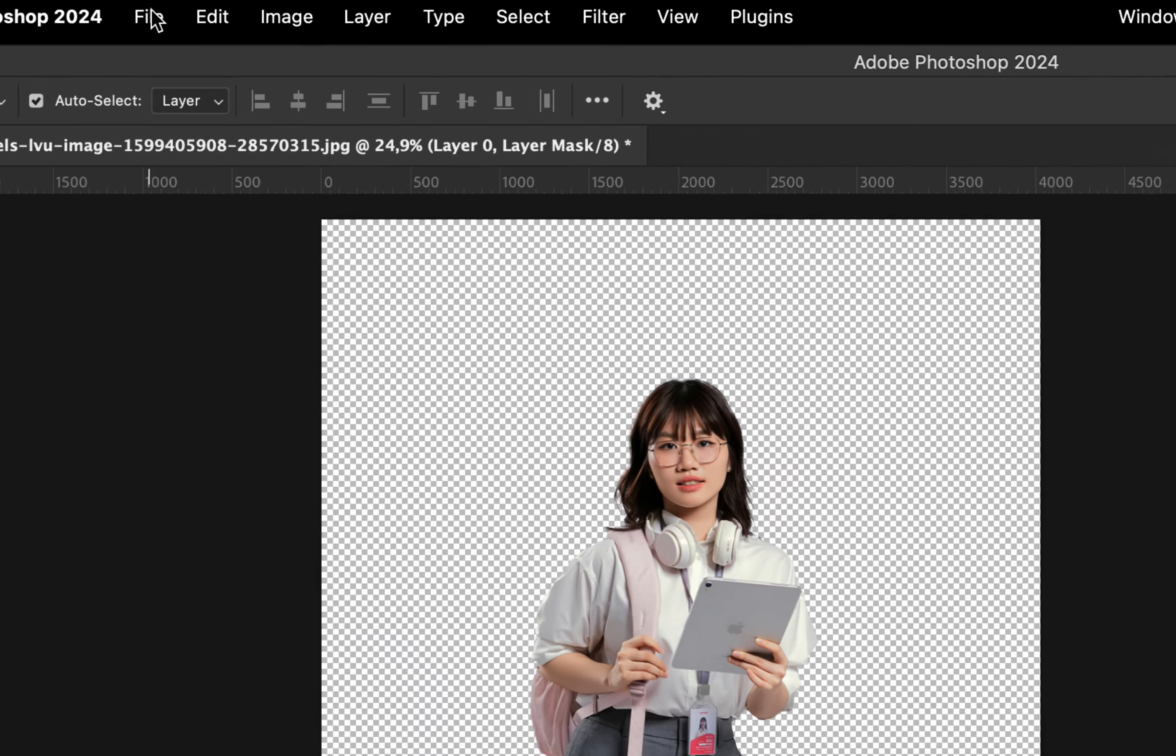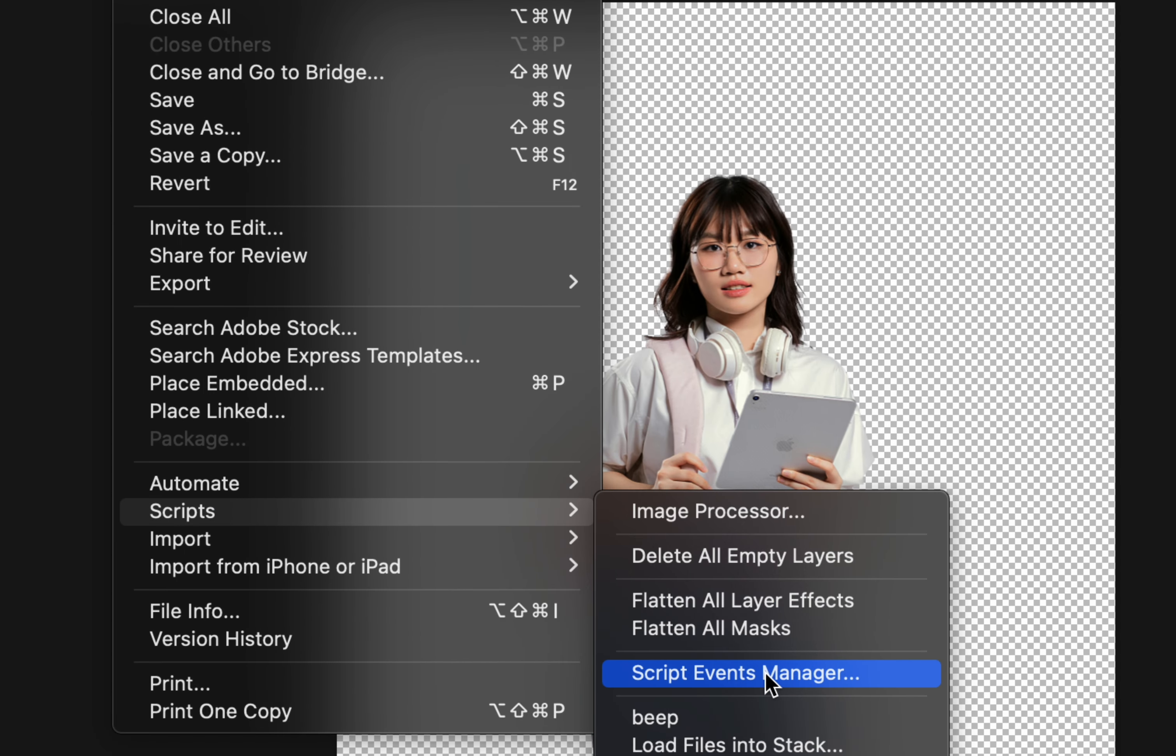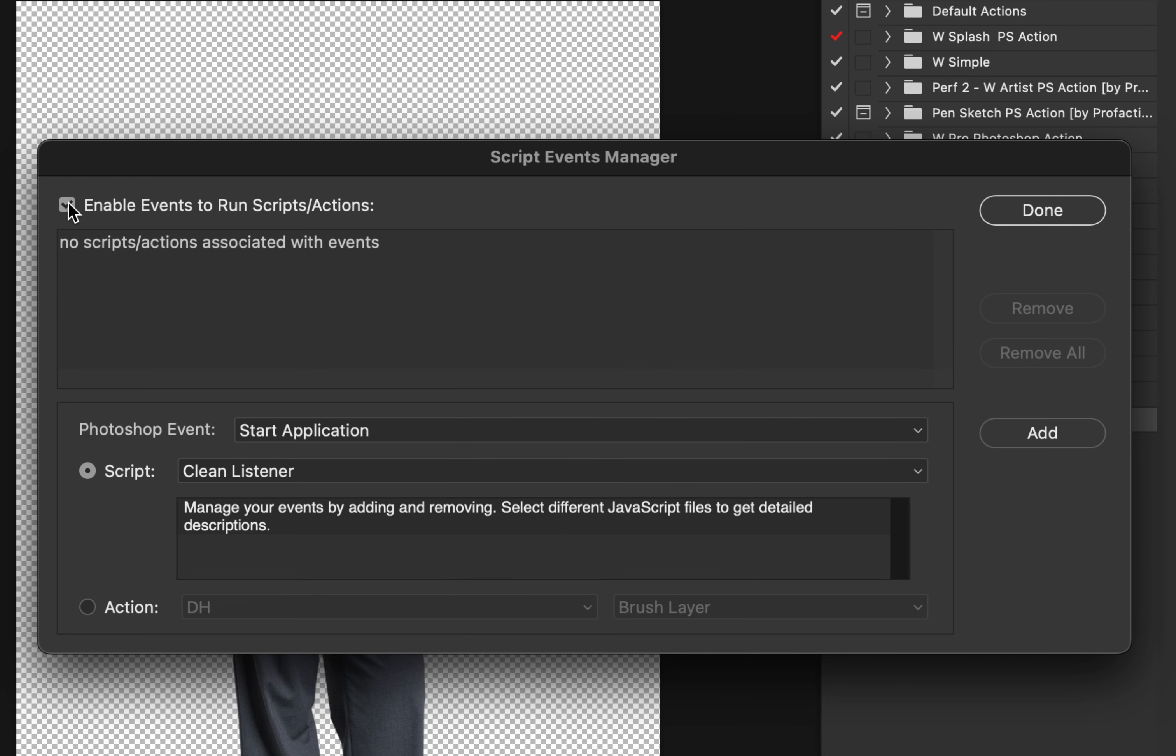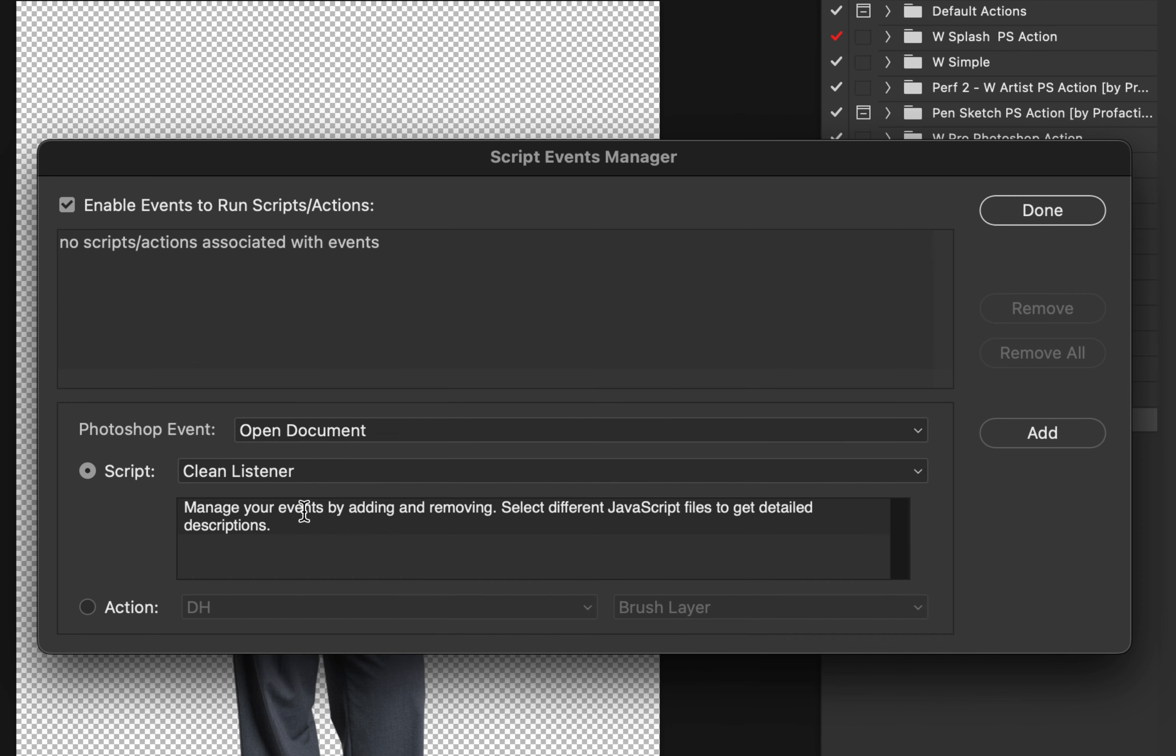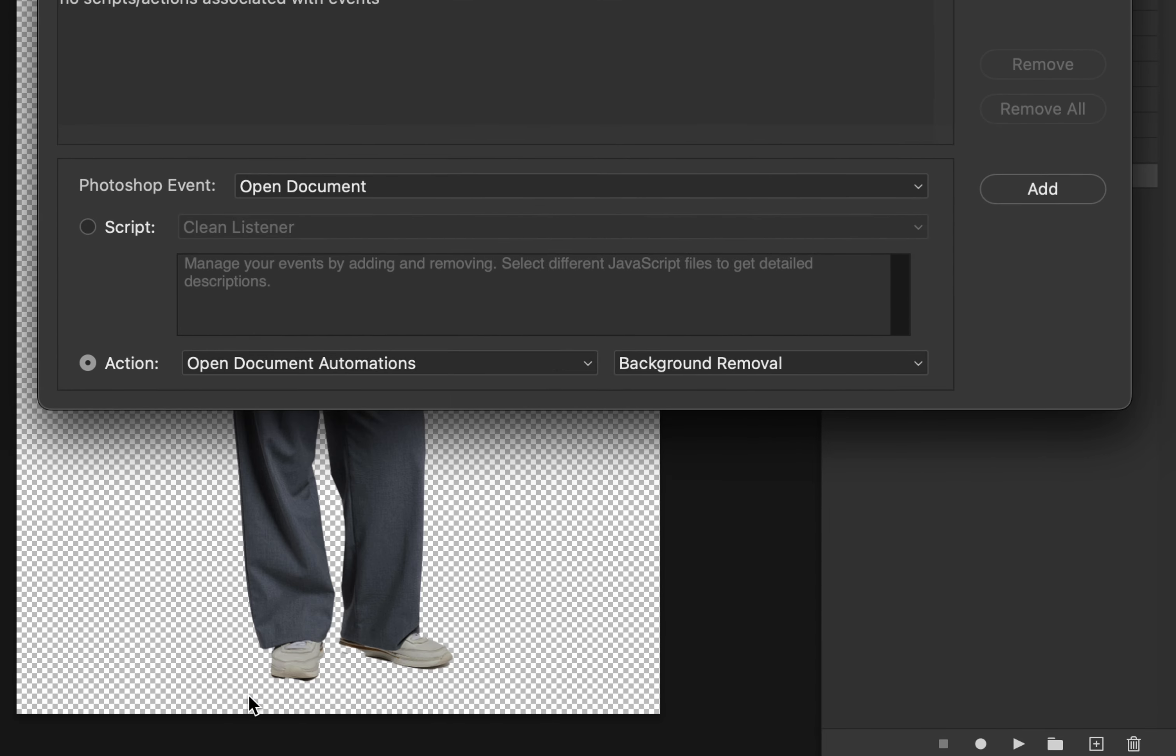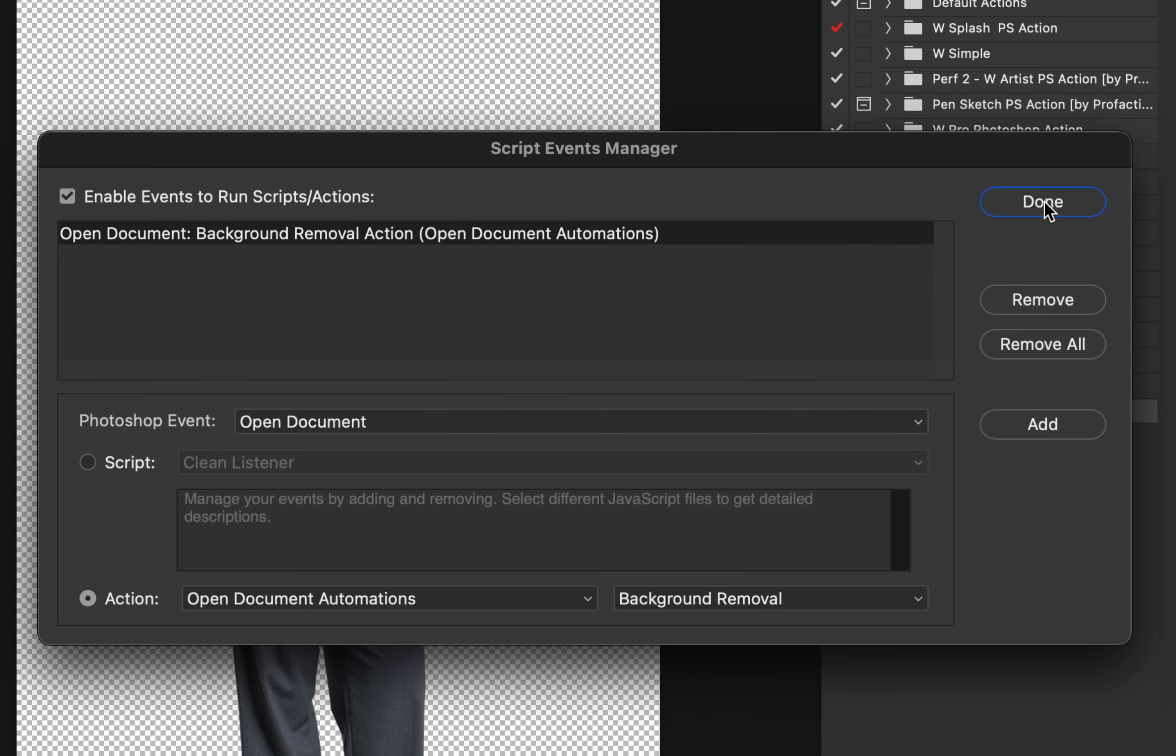Now go to File, Scripts, Script Events Manager, and here check Enable Events, choose the Photoshop event to be Open Document, select Action, choose your set, and the action we just created. Hit Add, and then Done.